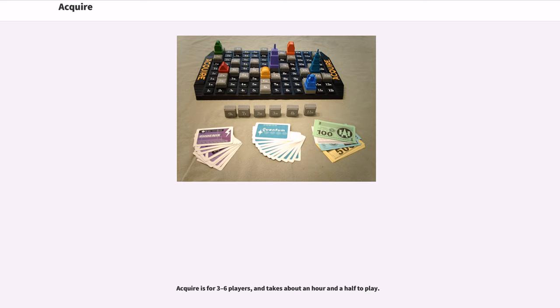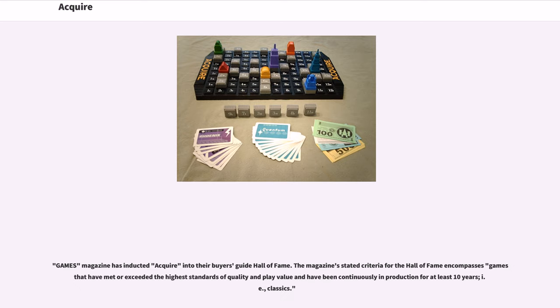Acquire is for three to six players and takes about an hour and a half to play. The game was shortlisted for the first Spiel des Jahres board game awards in 1979. Games magazine has inducted Acquire into their buyer's guide hall of fame.